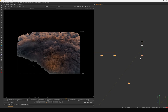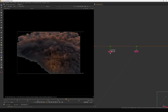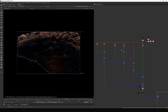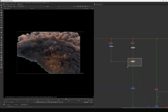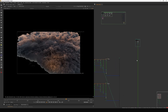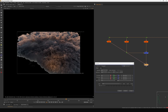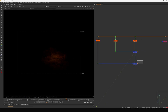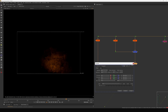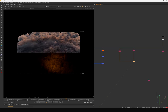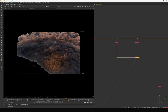We have the albedo pass, indirect pass, and direct pass. I do a plus operation with the direct and indirect passes, then merge the additional light passes together with plus operations as well. These are the light passes so we must use plus when combining them.